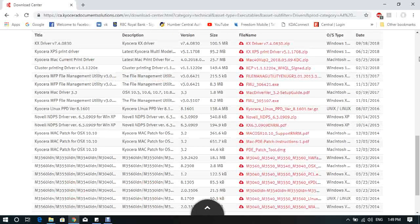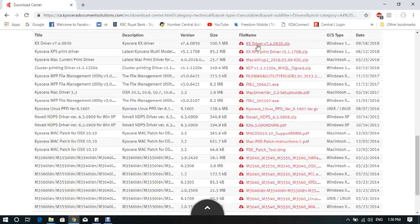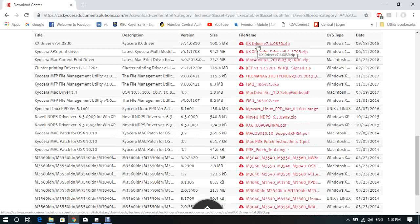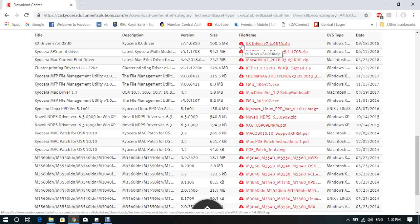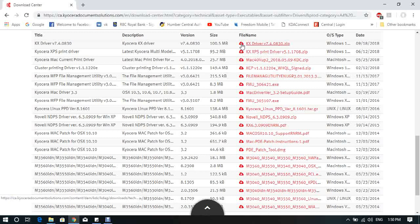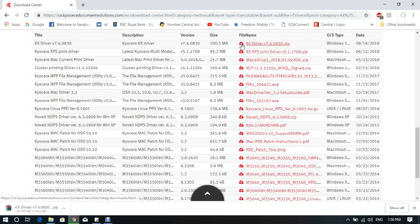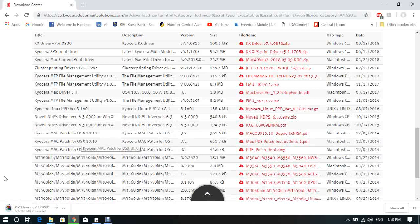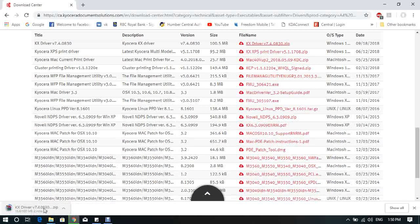The computer shows the available printer drivers. The first one is KX Driver version 7.4.0830. That's the driver we are looking for, the latest version. You see the cloud to download. Press on the cloud. Once you press on it, the downloading process will start immediately. You see from the left bottom side of my screen that the downloading is KX Driver version 7.4.0830. It's a zip archive.